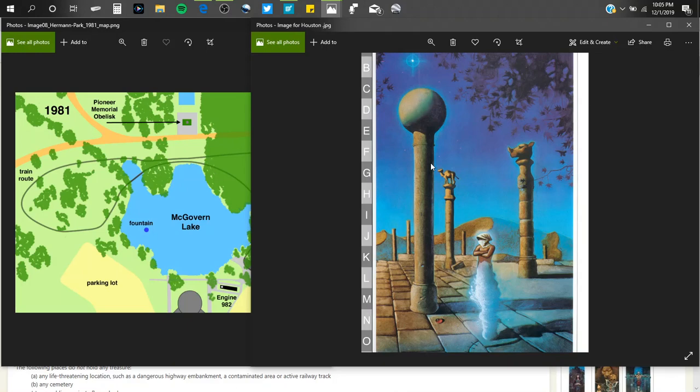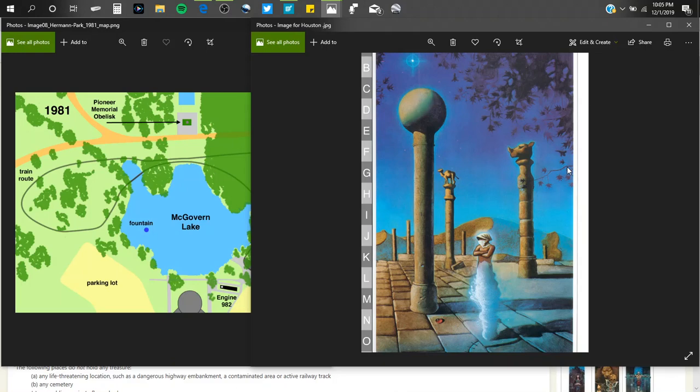Now, a lot of people probably question, why are there animals on the pillars here? Well, these animals actually have to do with the park also, because there is a zoo in the park. So that was a clue to tell you that Herman Park has a zoo. There's animals there.